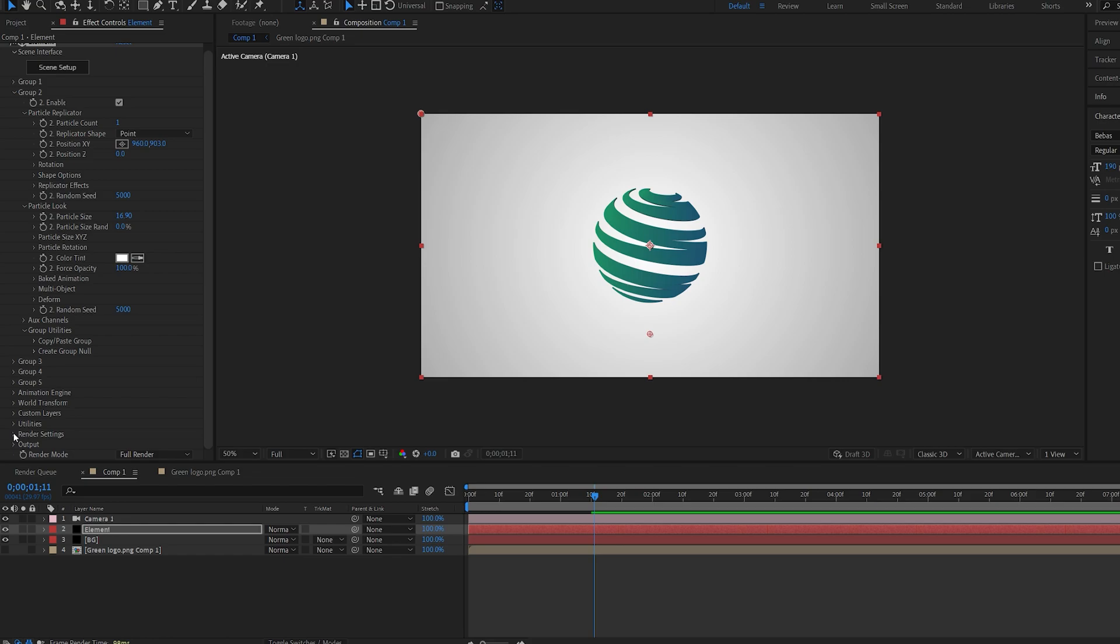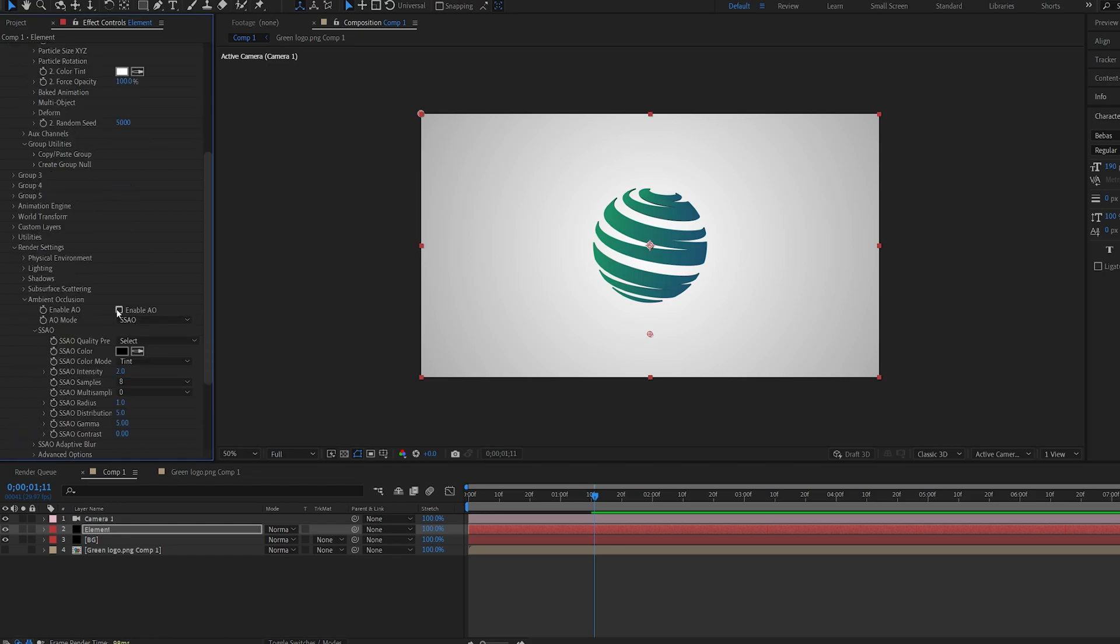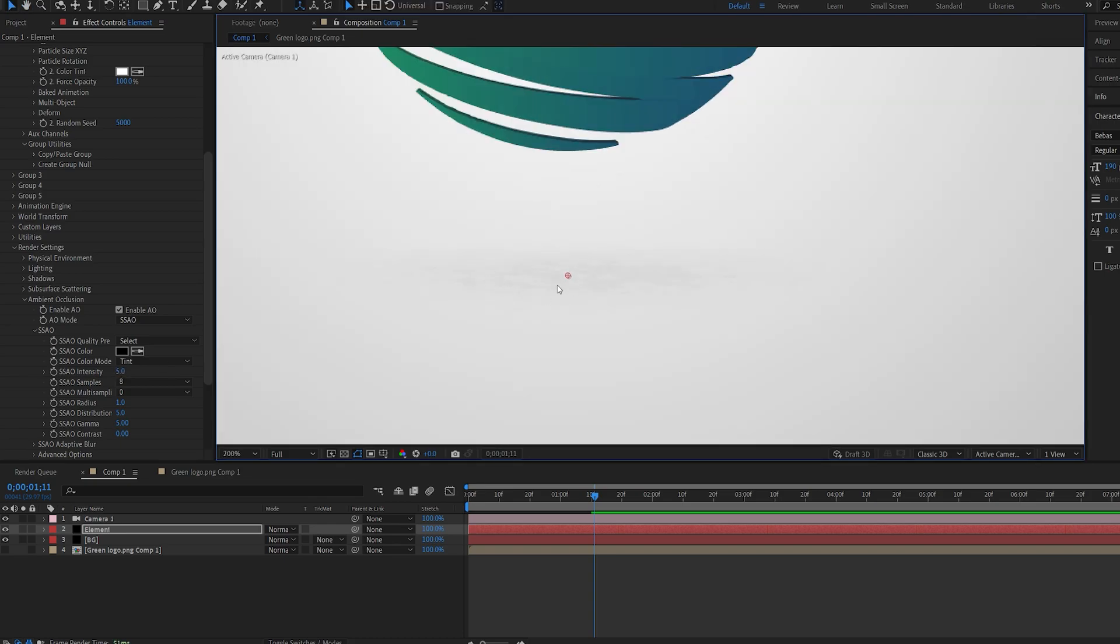So if we go into render settings here enable ambient occlusion, let's set this to like 5. You can see we're getting a slight shadow here. Let's increase this to maybe 8.